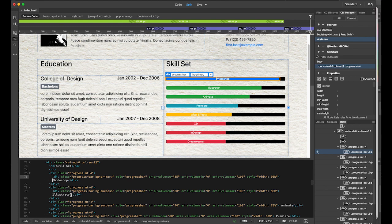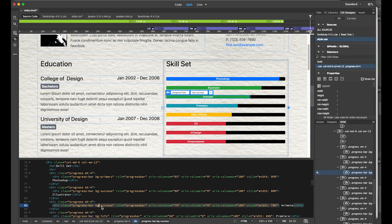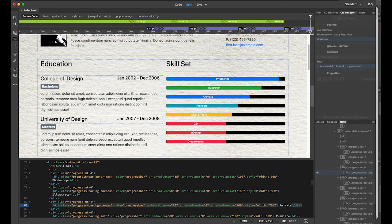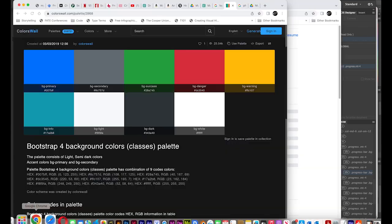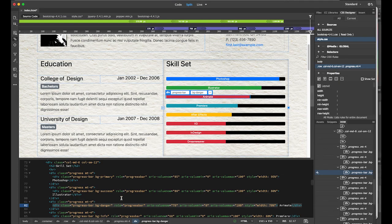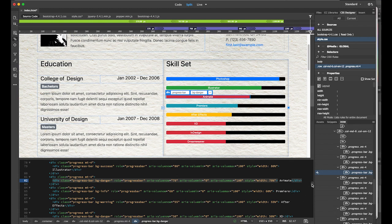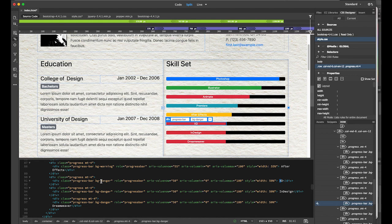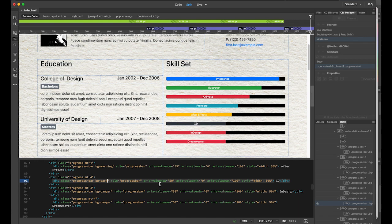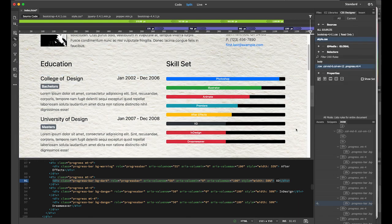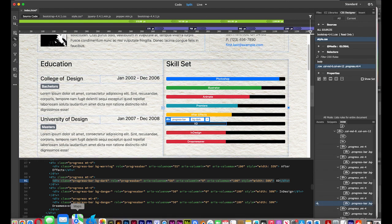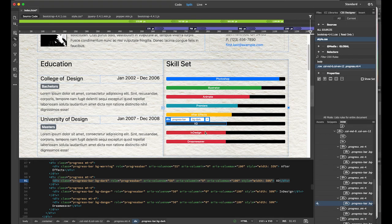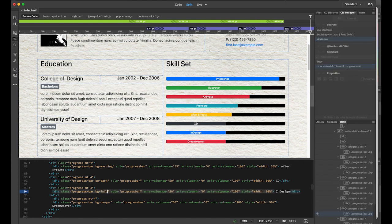Animate gets bg-danger. Premiere is okay as is. After Effects is okay. For XD, I'll use bg-dark — let's try that. XD is now dark. For InDesign, I'll use bg-info.